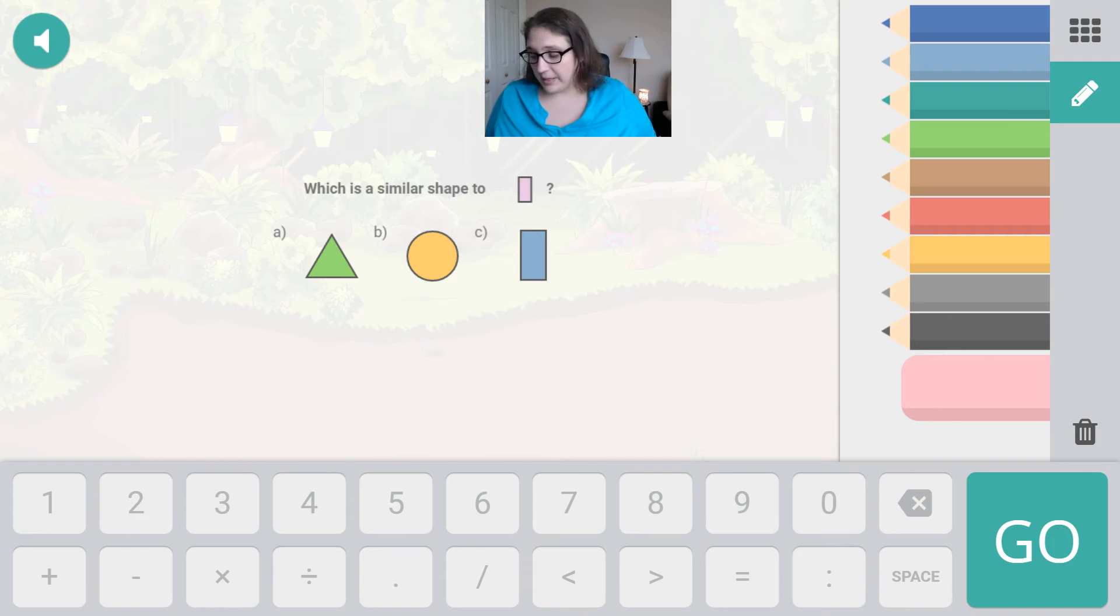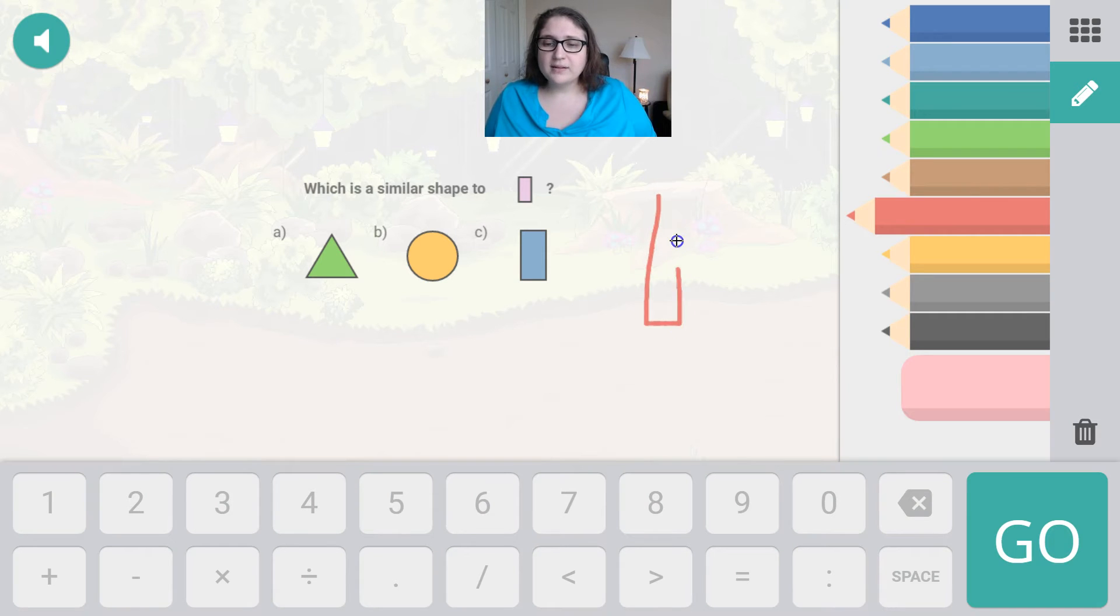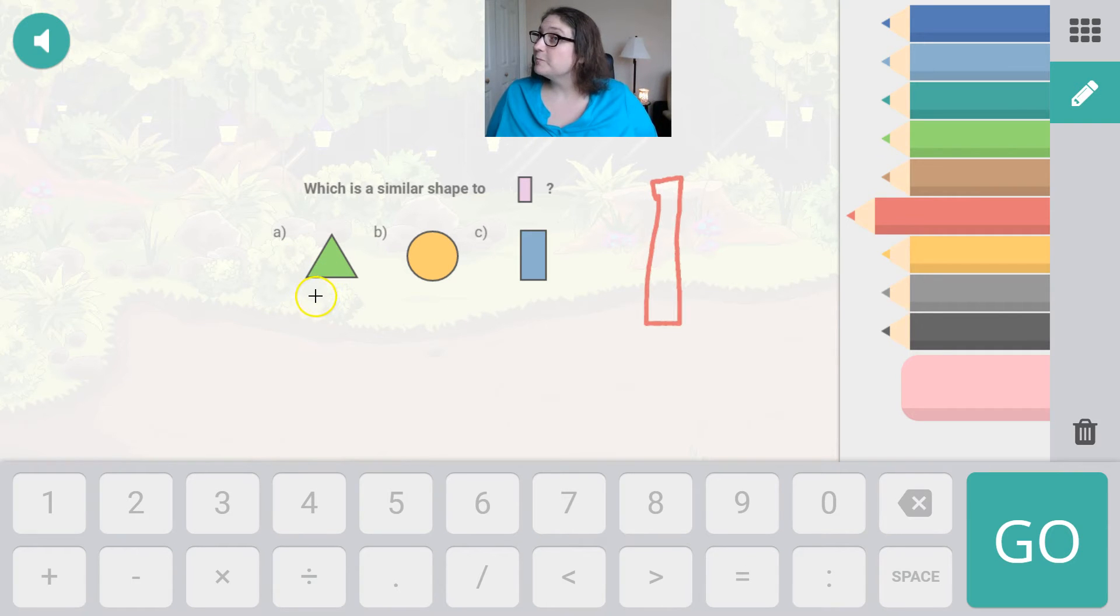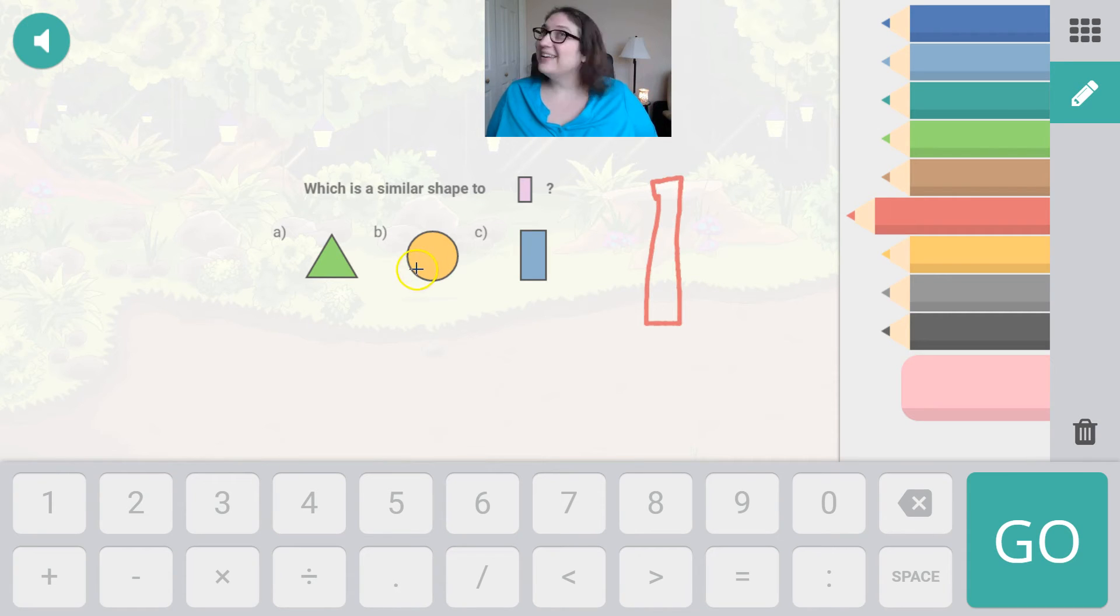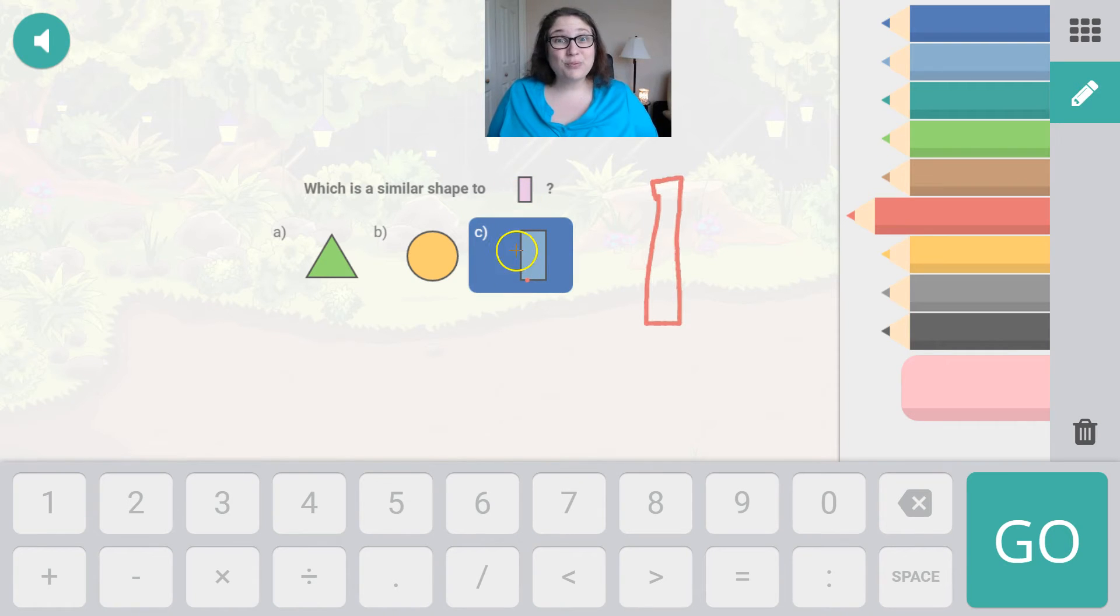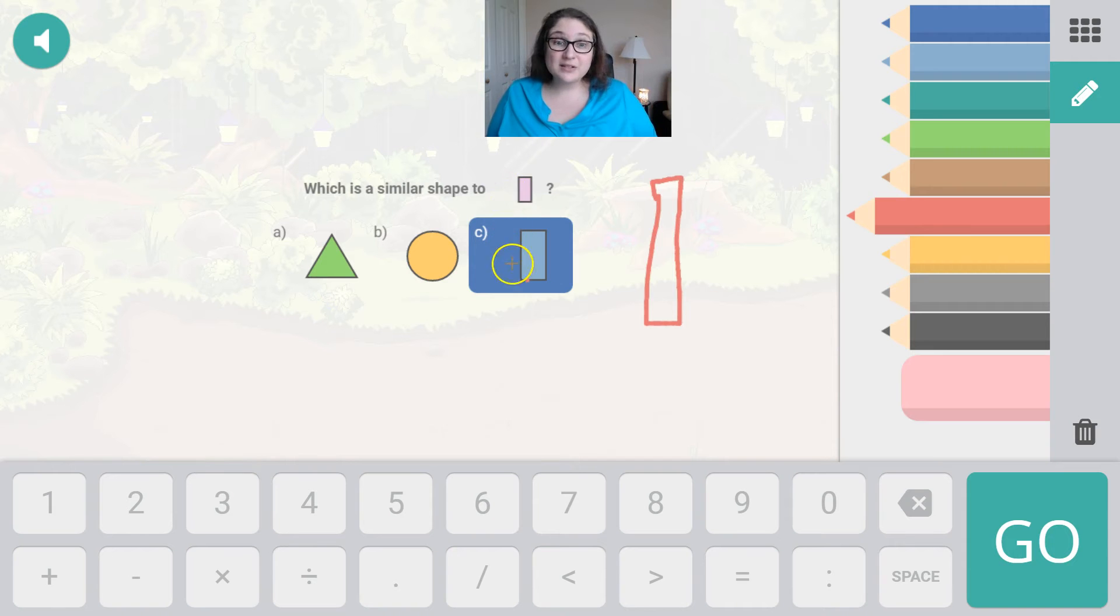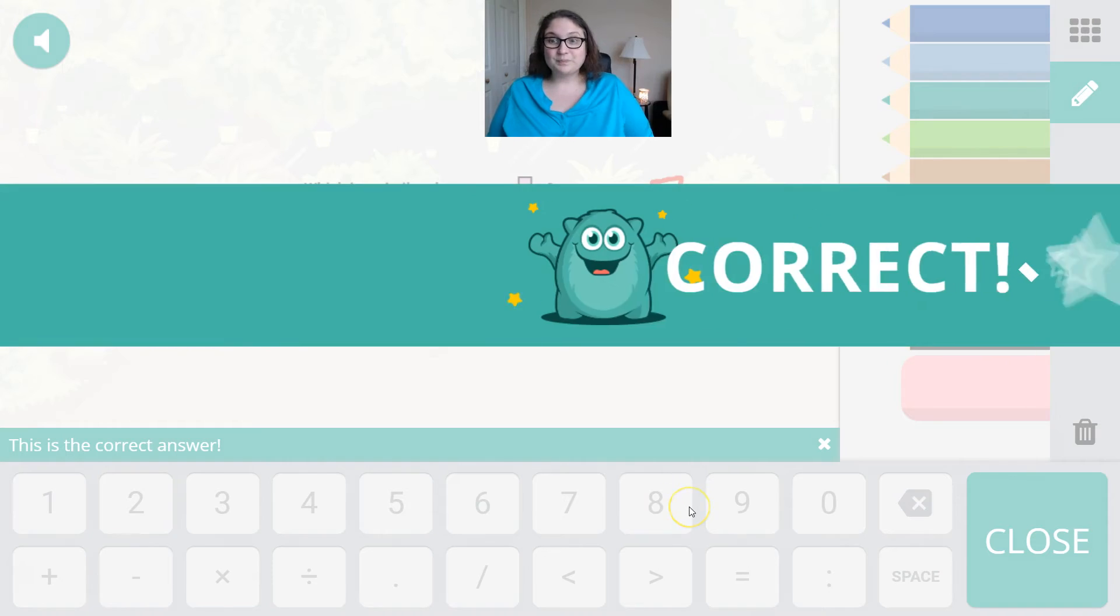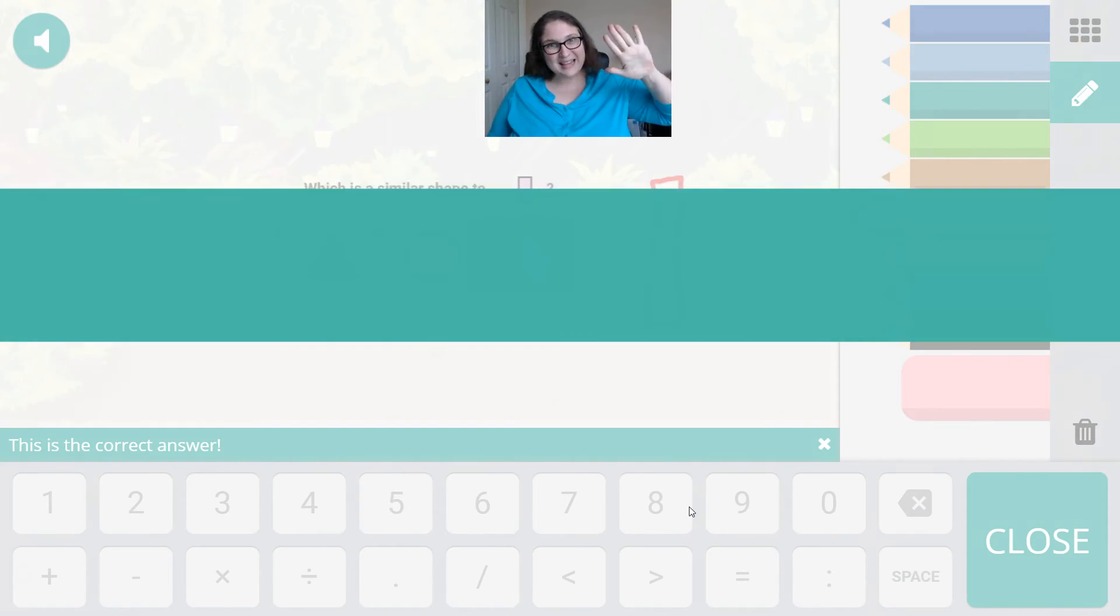This is another shape very similar to what we saw, but this time the long sides are going up and down instead of across. Does it look like this shape? No. Does it look like this shape? No. Does it look like this shape? It does. These are both rectangles. This shape is a circle and this shape is a triangle. So because these are both rectangles, we know they're similar or the same. Hit go. Correct, we did it.